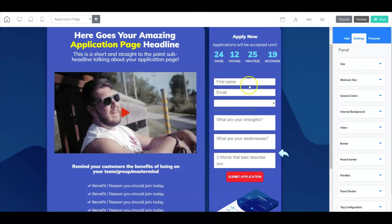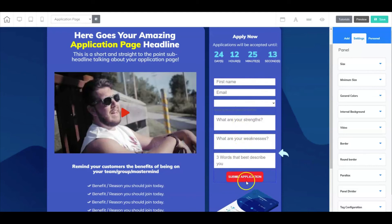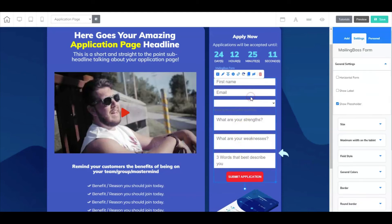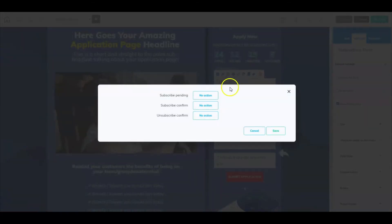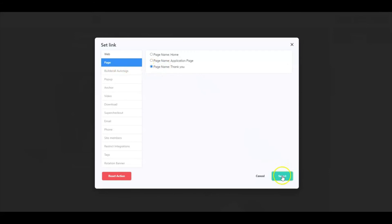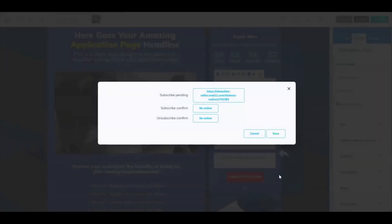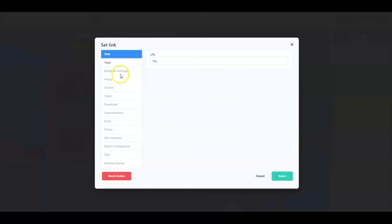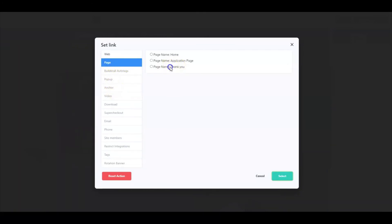All right, now let's talk about this mailing boss form. I explained to you how we attached it. Now what we want to do is once they hit submit, where do we want to take them? If we right-click on the form, let's click on the Set Link icon and Subscribe Pending. Where do we want to send them? Well, regardless we want to send them to the page. Select Thank You. Same thing for Subscribe Confirm. So let's go here and let's go to Page, let's go to Thank You.